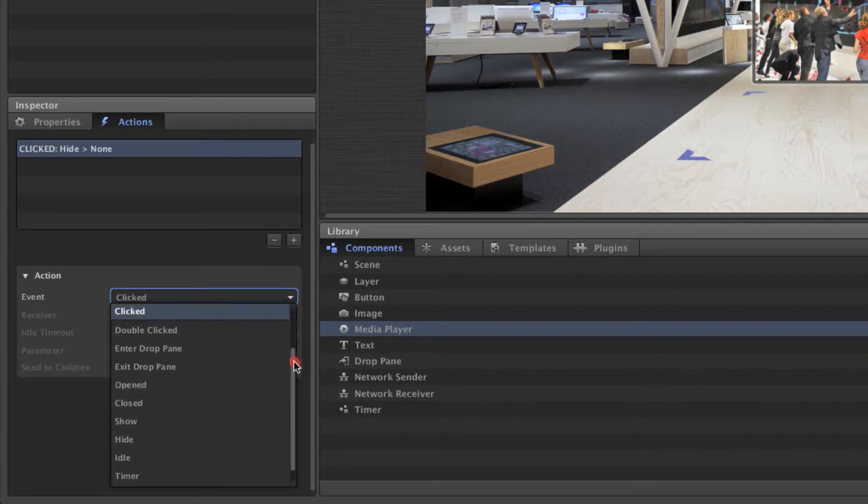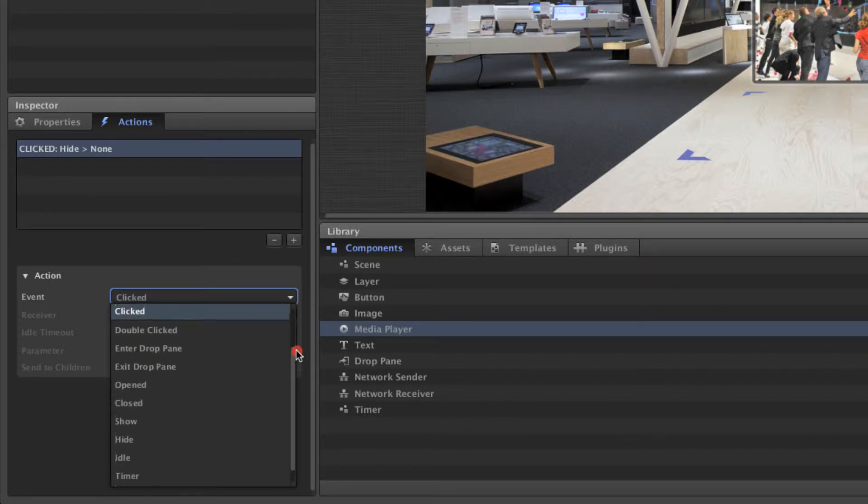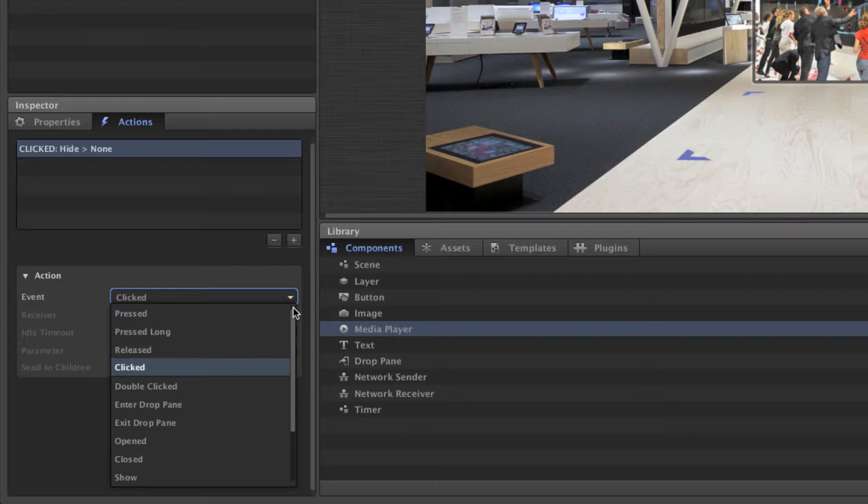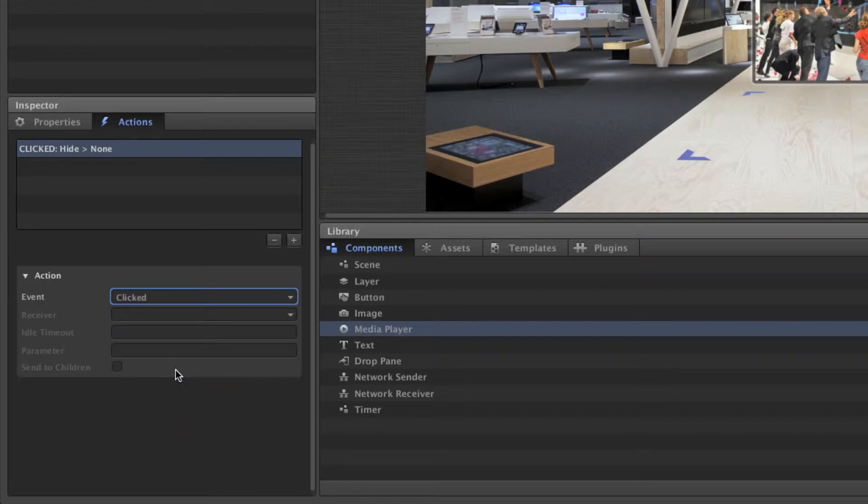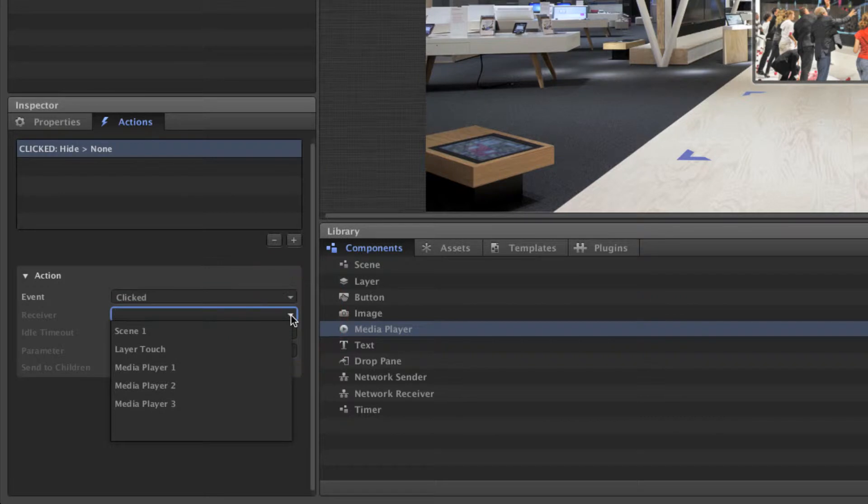As you can see, there's a long list of events to choose from, each one representing a different touch interaction that is capable of triggering an event. For this example, we'll choose click, since our action should be triggered when we click on the media player. Now we'll need to choose a receiver. This is the component that receives or performs the action.